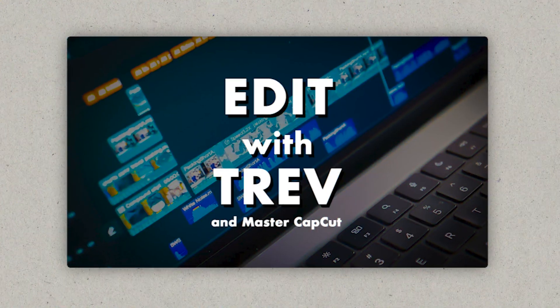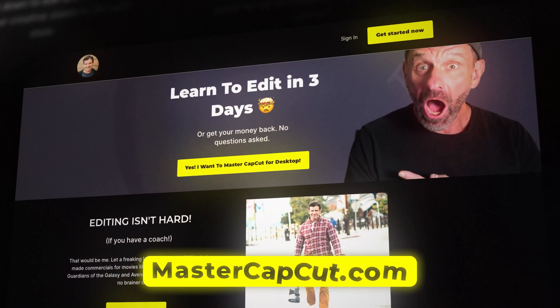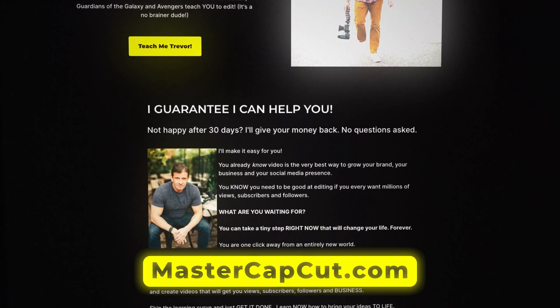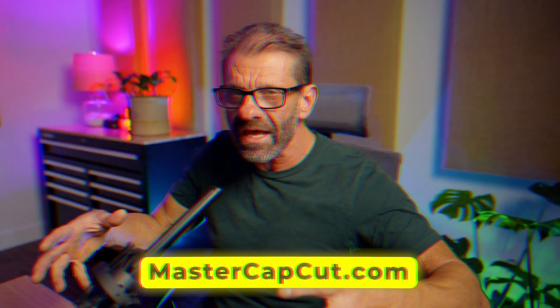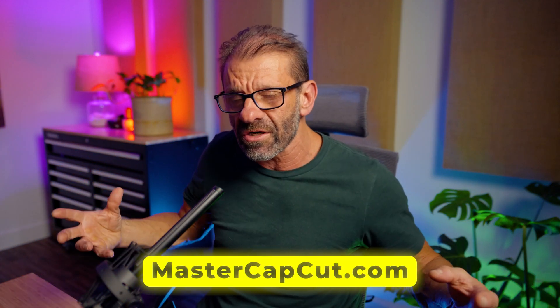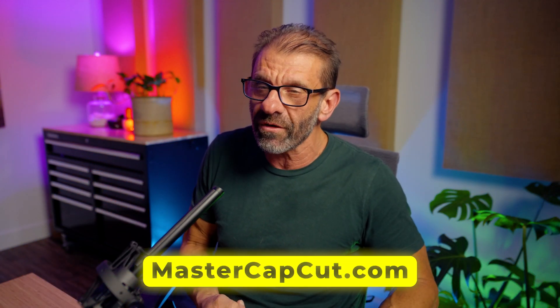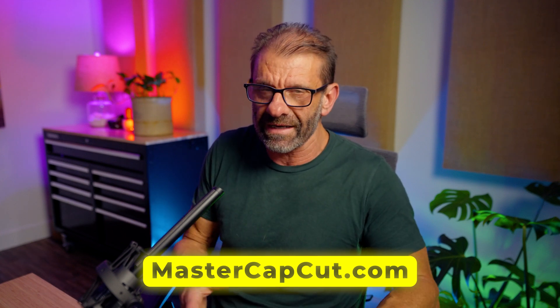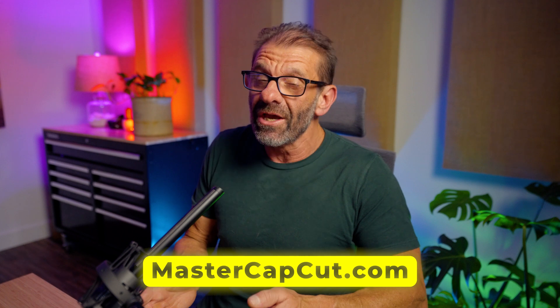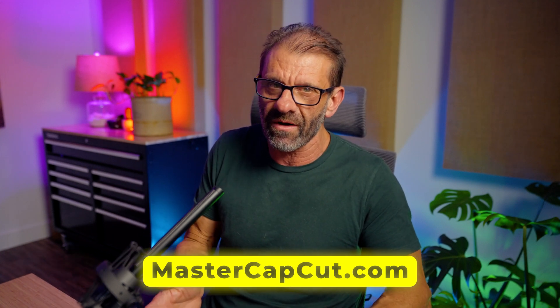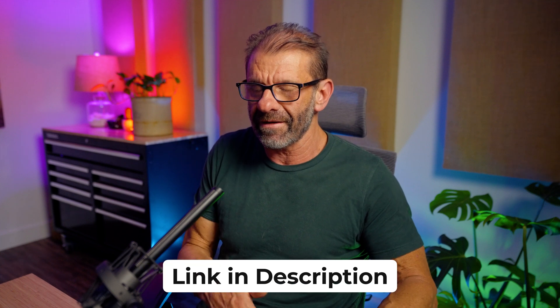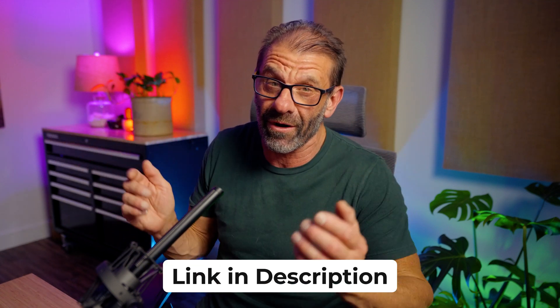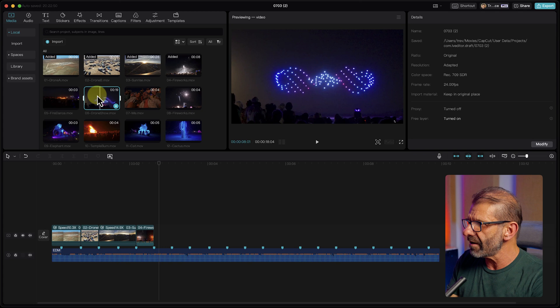By the way, if you're really serious about YouTube and editing, you should take my course, Edit with Trev and Master CapCut. In the course, I teach you everything CapCut does in like two days, so you can get over that learning curve and start being creative and grow your channel. I also teach you every step you need to take to get more views and subscribers. Do them with every video and I promise your channel will grow way faster.